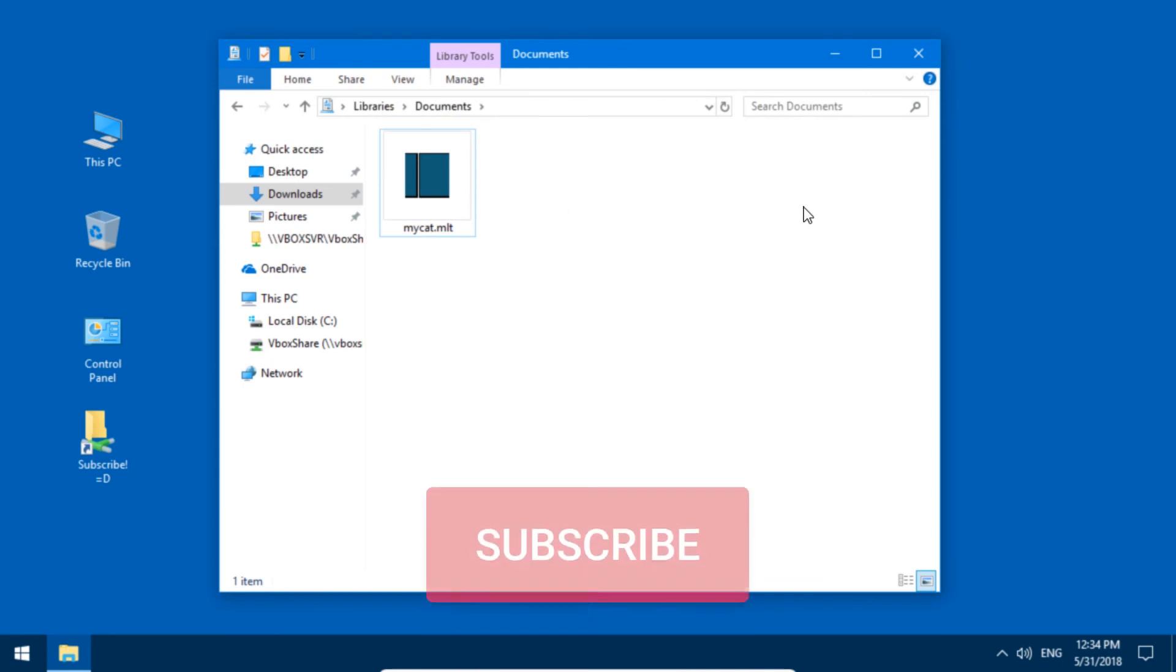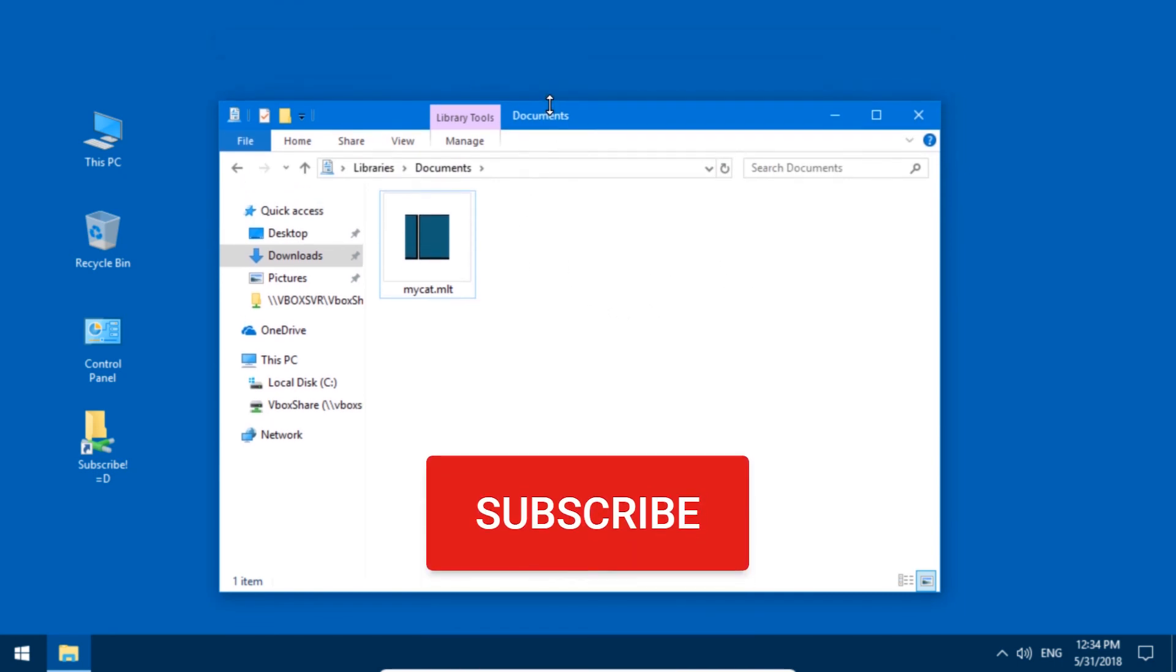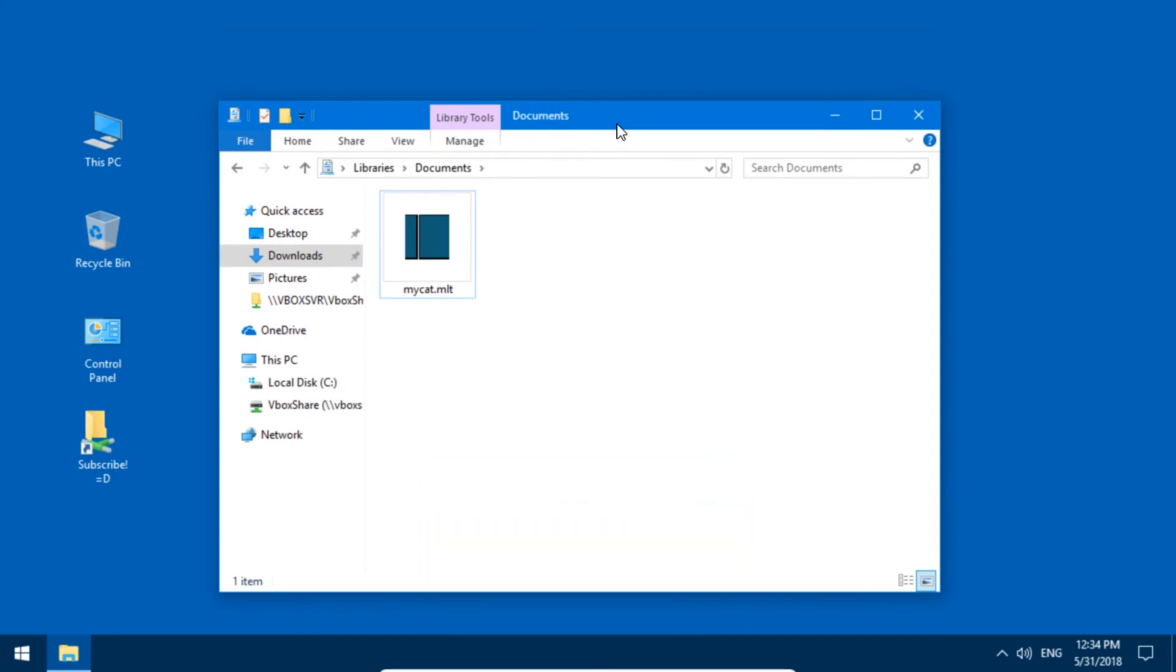Alright, I hope this helped. Please subscribe to support this channel, and I'll see you next time. Until then, ciao!